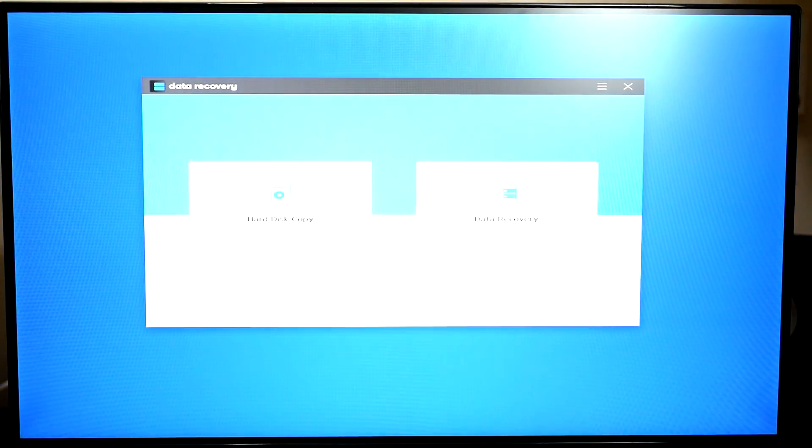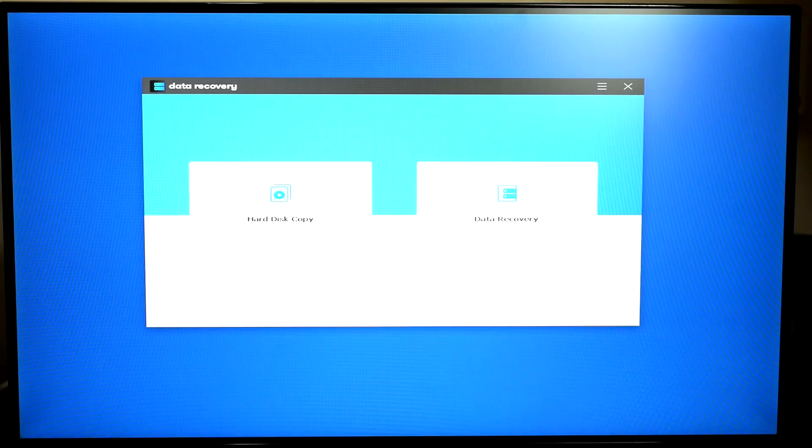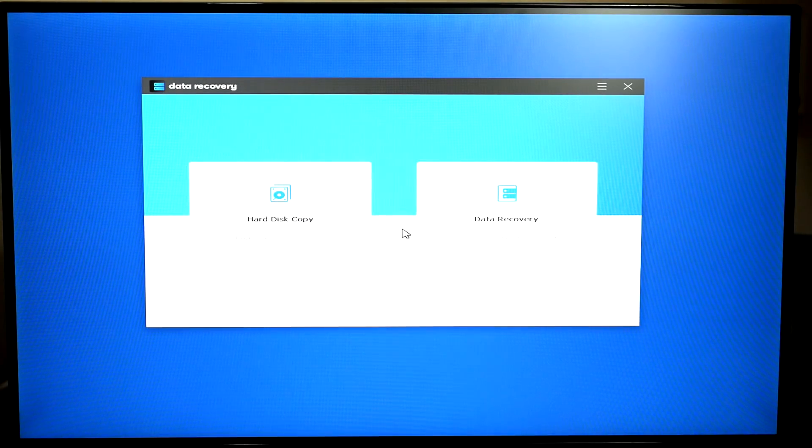And as you can see, Windows is now booting. Now this is just booting from the drive itself, the USB. And as you can see, the program has appeared.